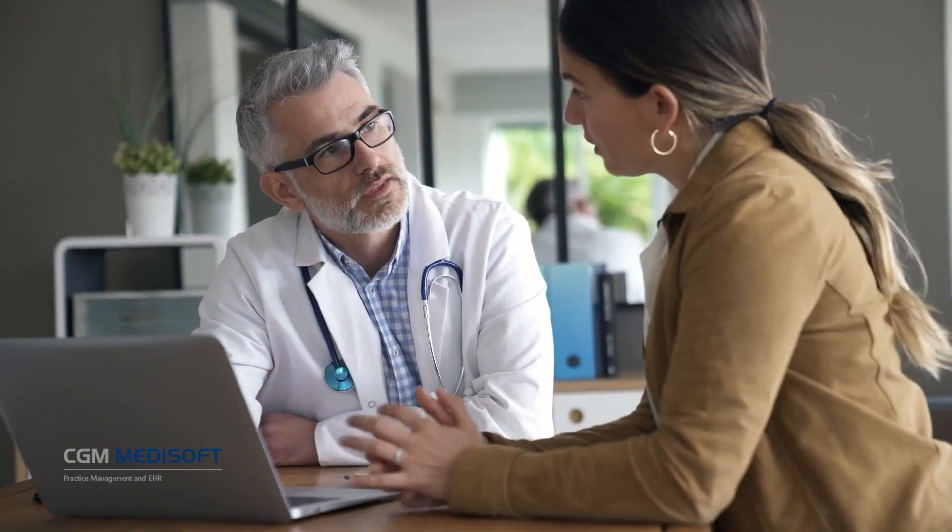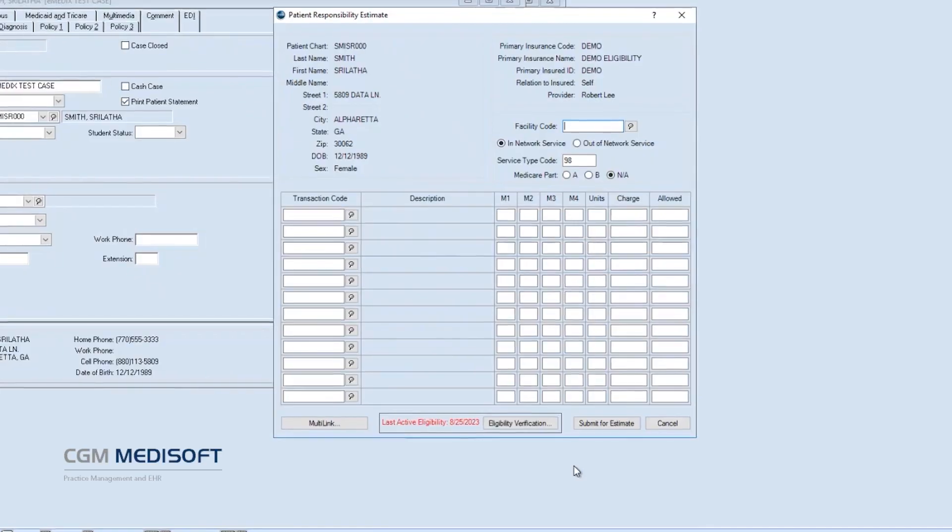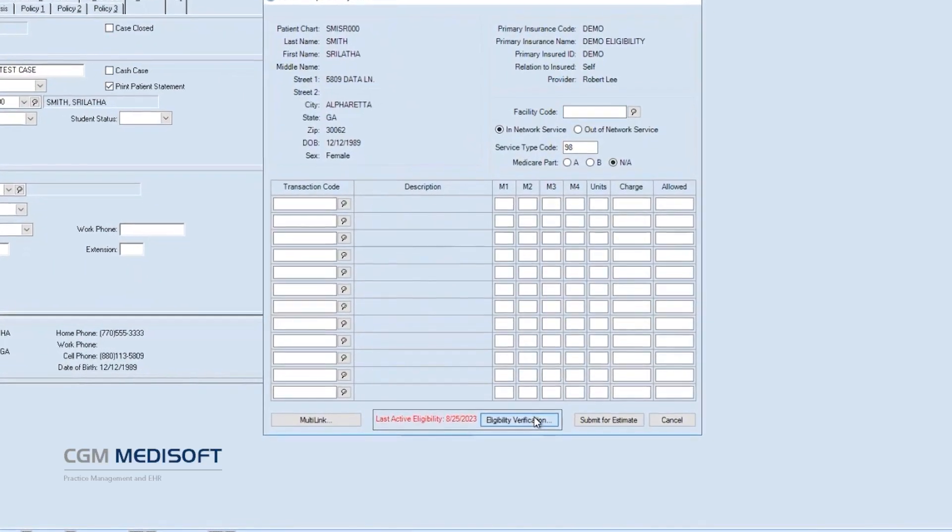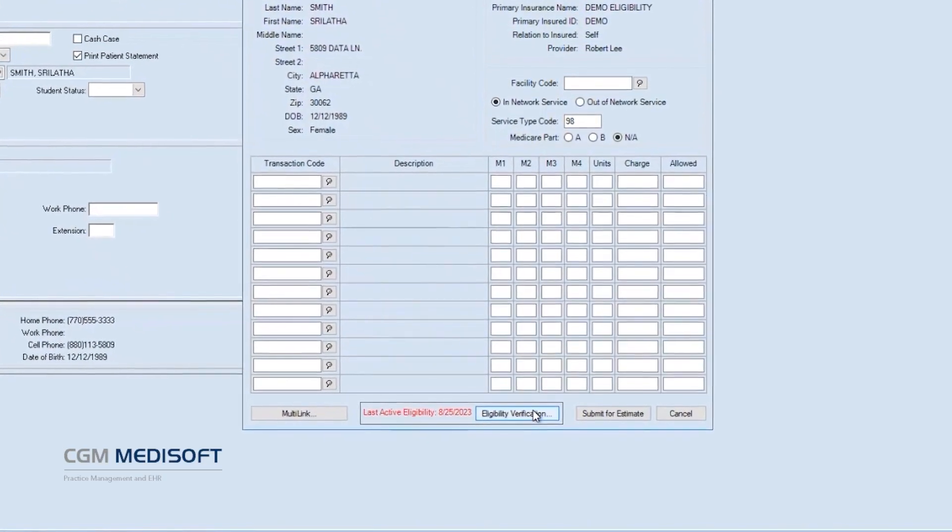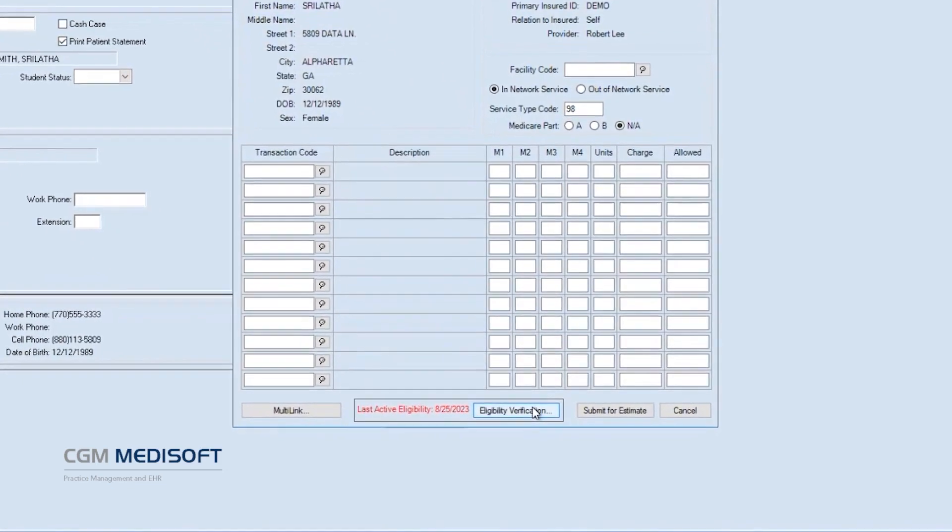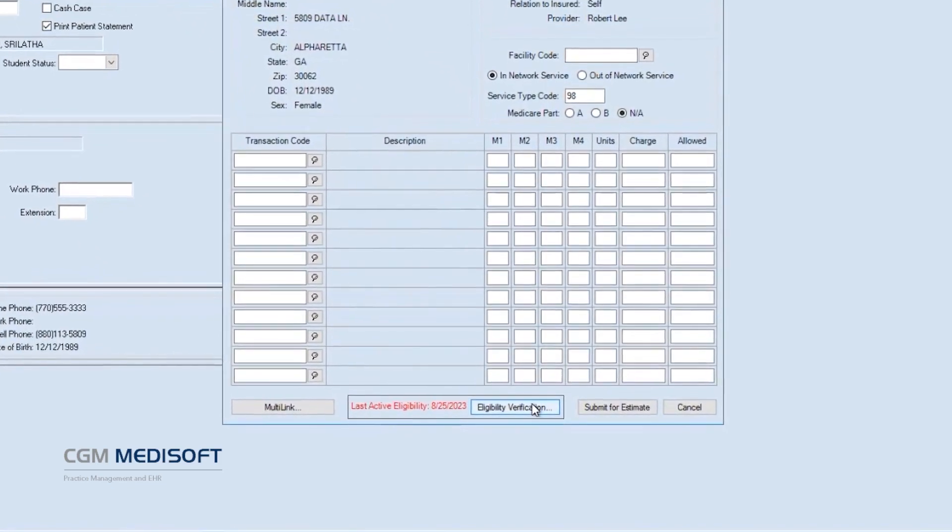Even better, users can open the eligibility verification with a single-click right from the Patient Responsibility Estimate screen.